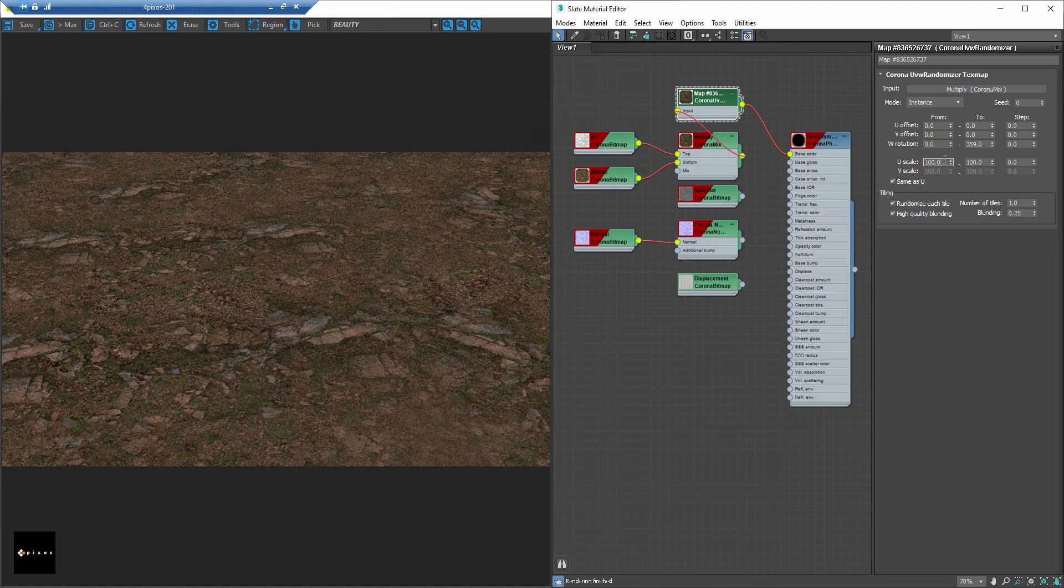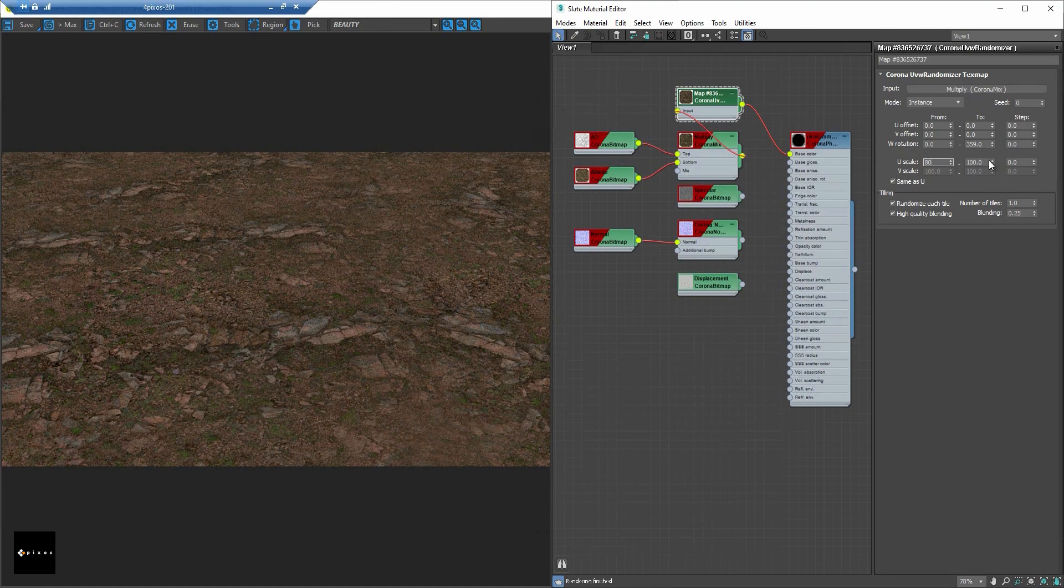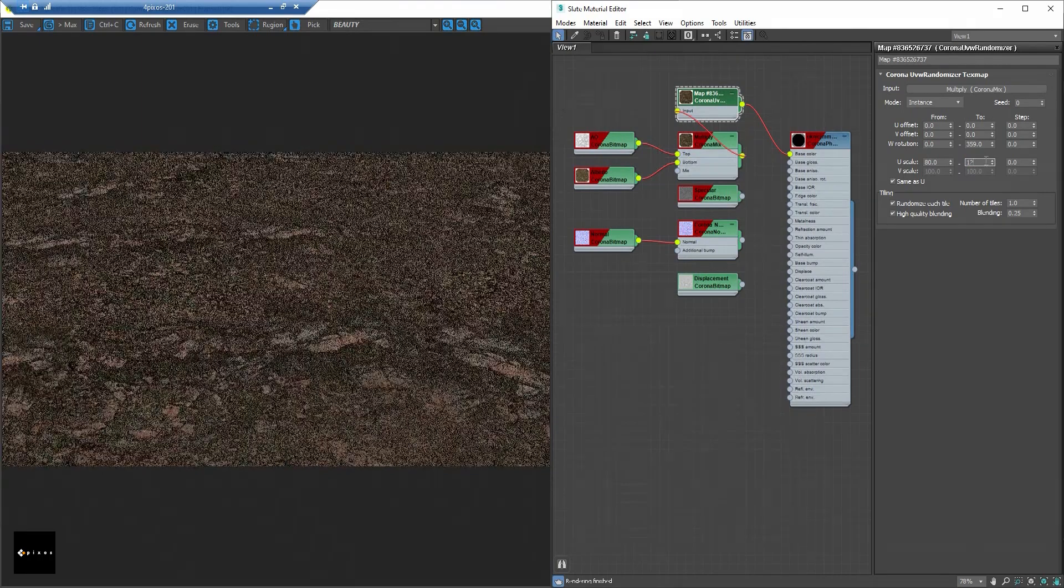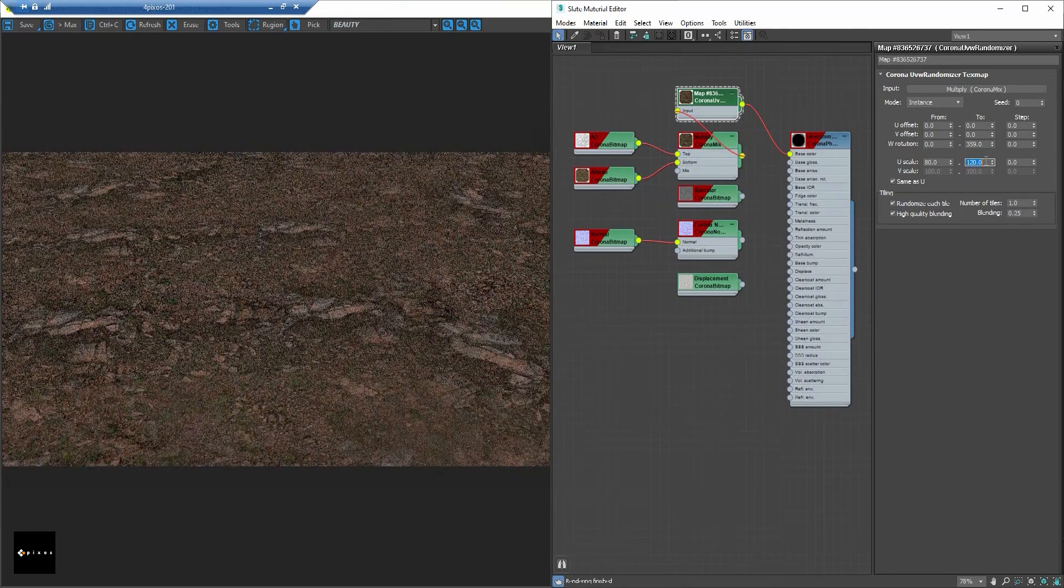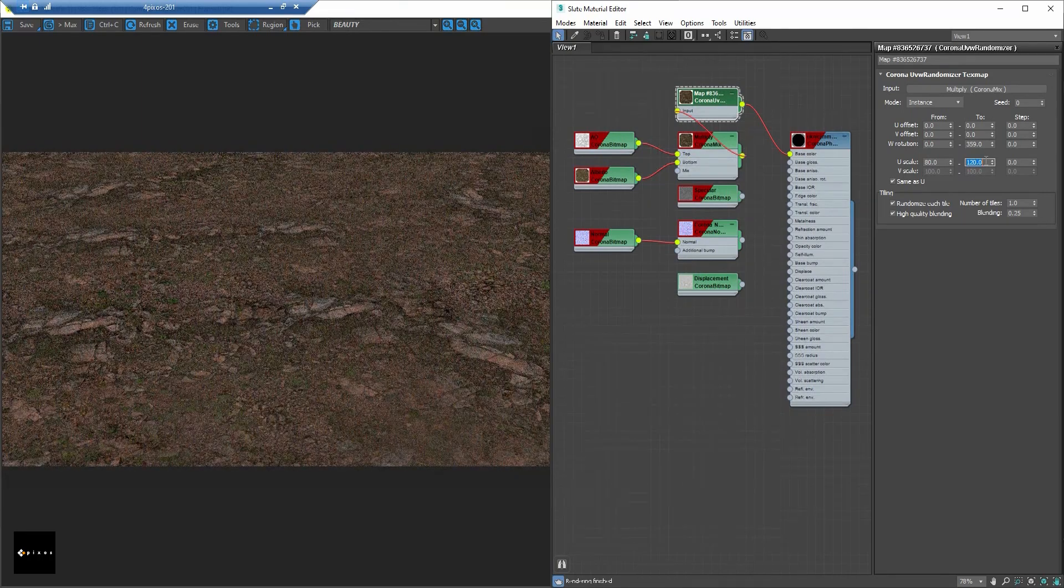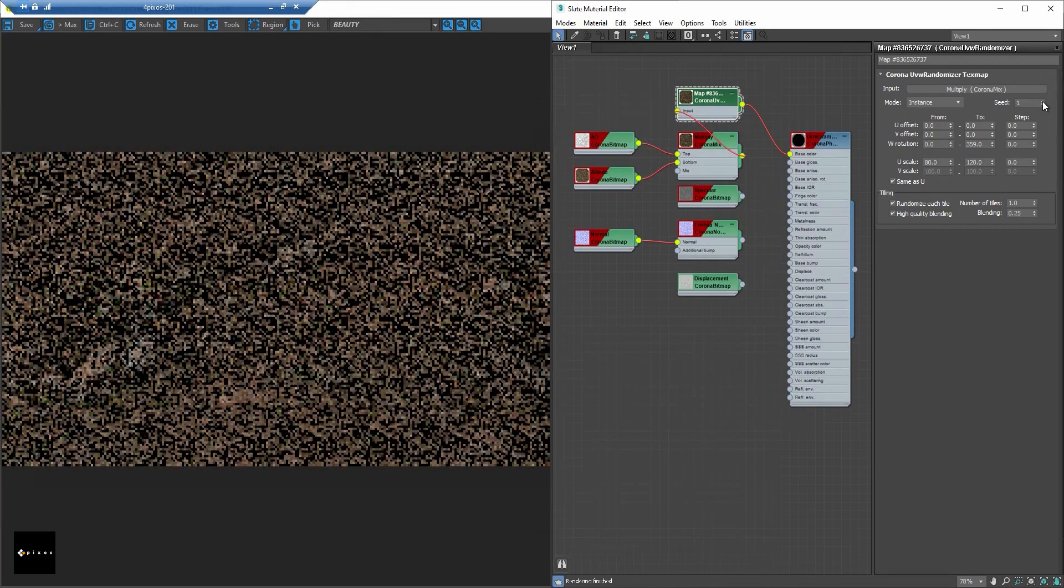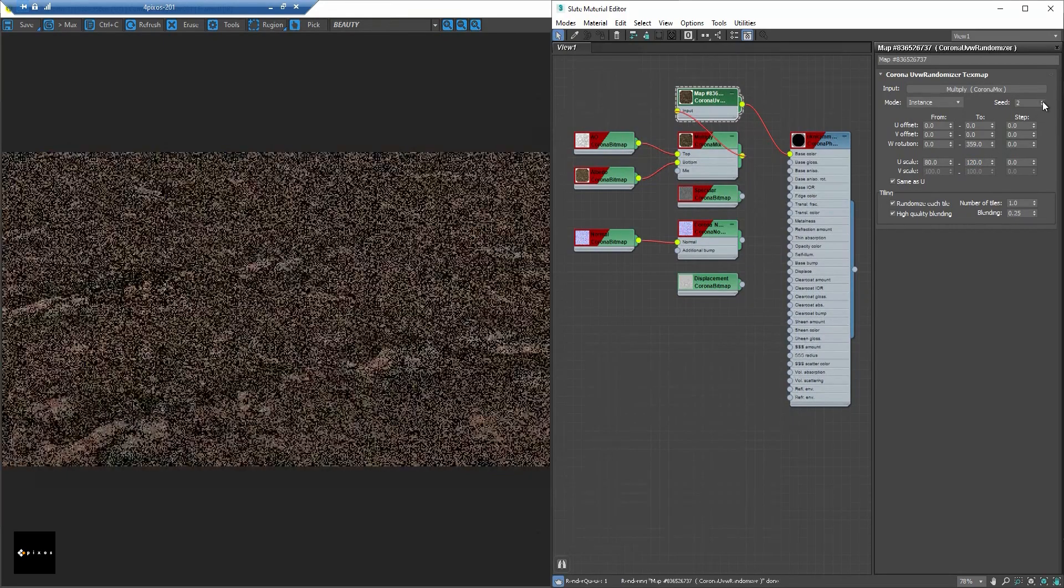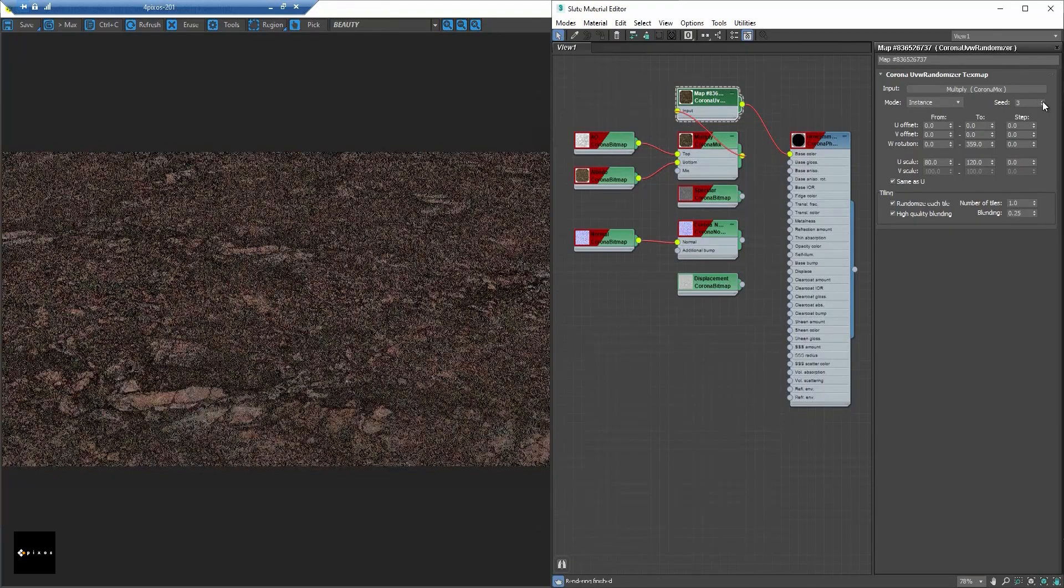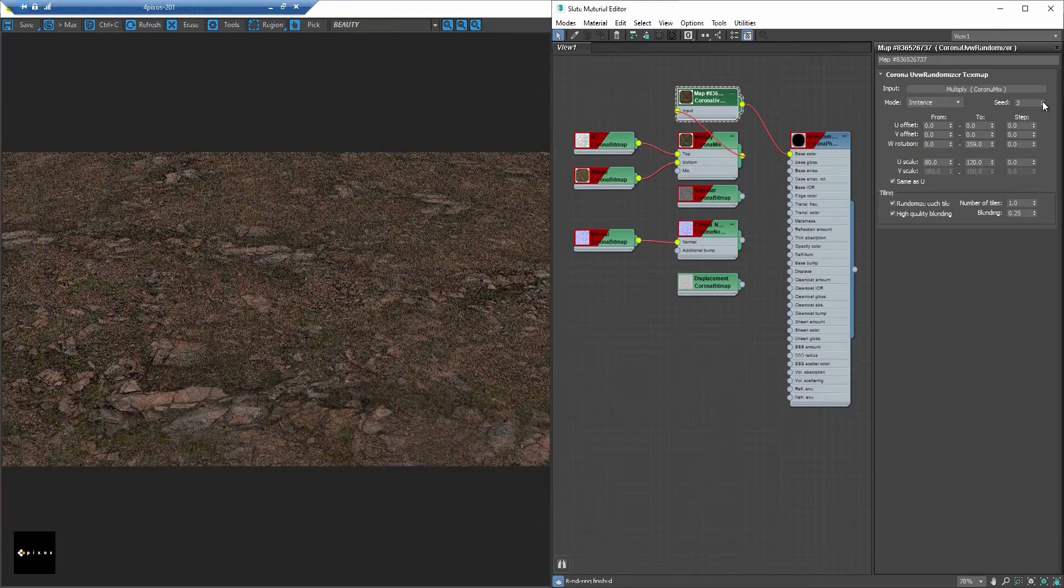You also can change some modifiers like the scale in here. Then if you don't like this pattern, you can go to the seed and change this one. So you can have a different pattern.